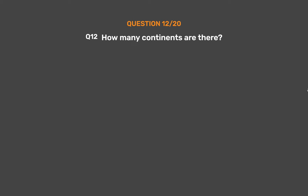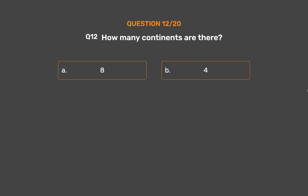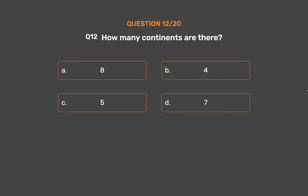Question Number 12. How many continents are there? Option A: 8. Option B: 4. Option C: 5. Option D: 7.